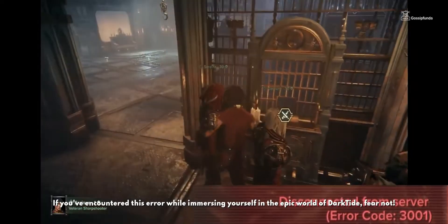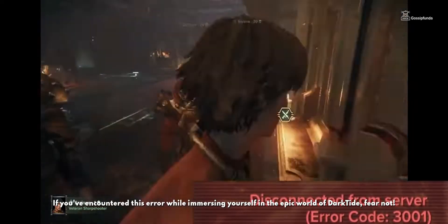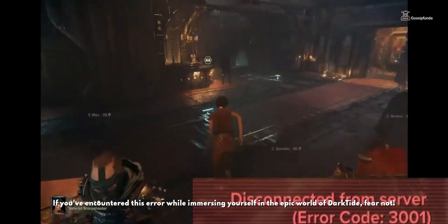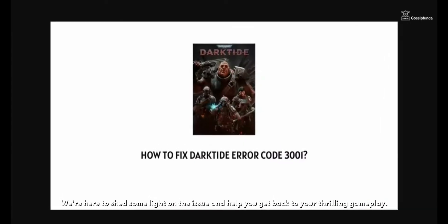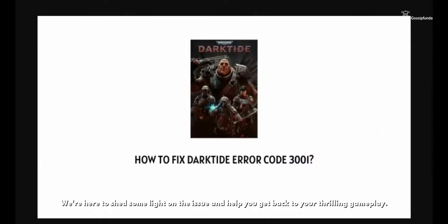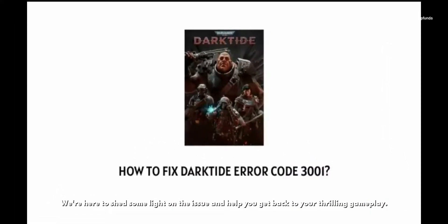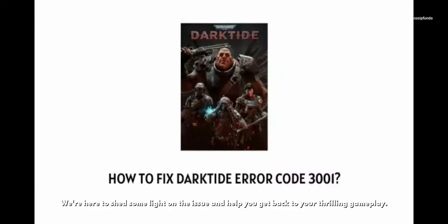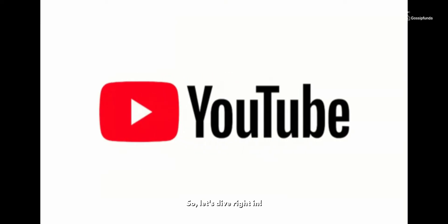If you have encountered this error while immersing yourself in the epic world of Darktide, fear not. We are here to shed some light on the issue and help you get back to your thrilling gameplay. So let's dive right in.